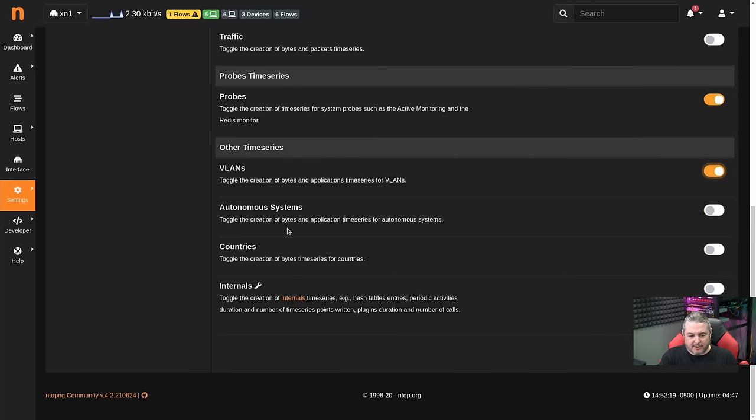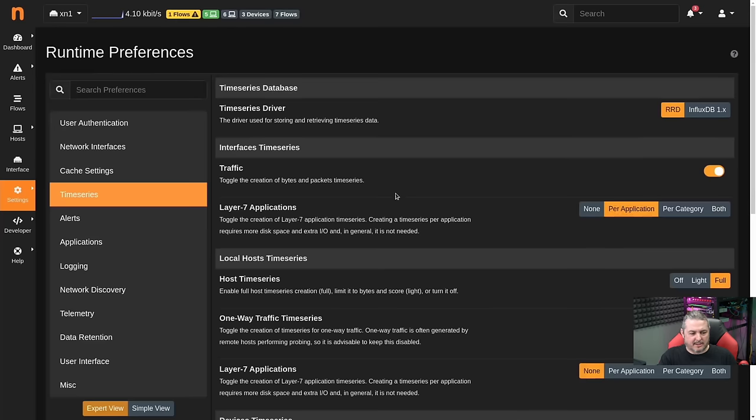Autonomous System — toggle the creation and application for the ASN system. We can go ahead and do that. Countries — I'm not worried about any internals. And we're going to hit Save.